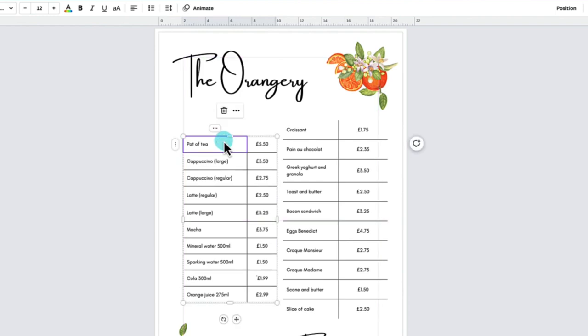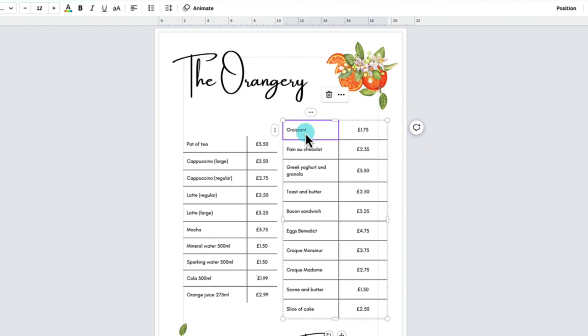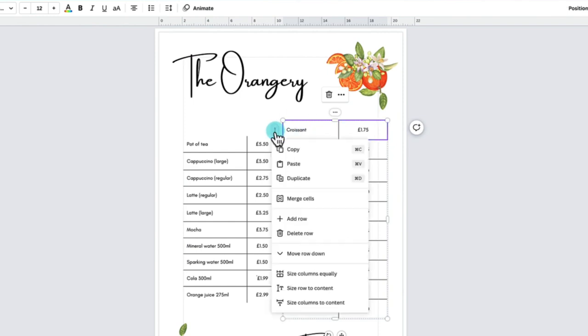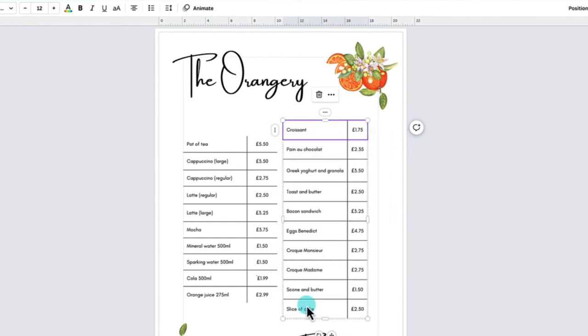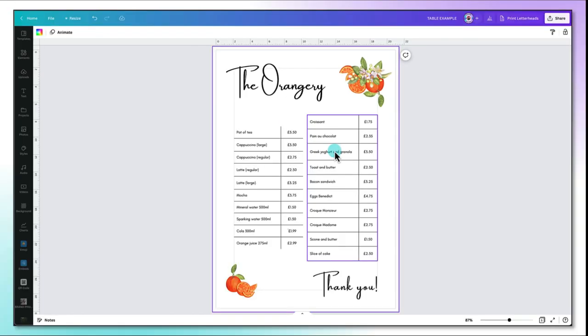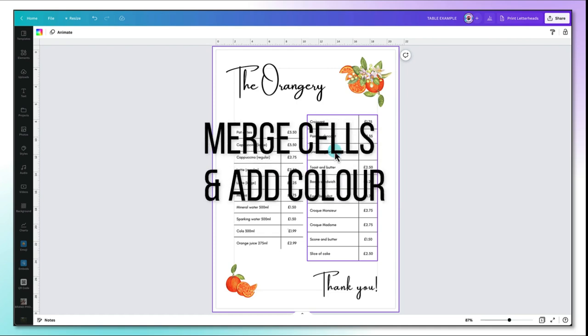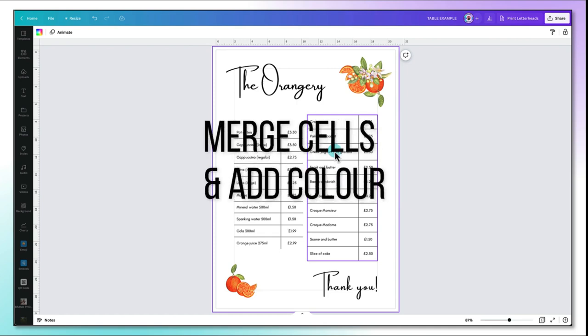Now I'm going to run through some of these techniques once again whilst you watch because I'm now going to show you how to merge cells and add some color as well.